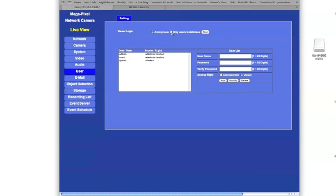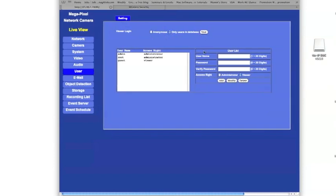And then we'll check off the tab here that says only allow users in our database to log into our camera, and we'll save that.